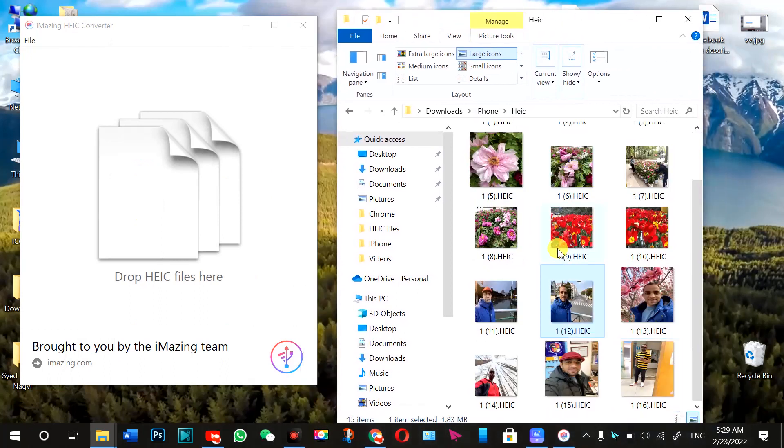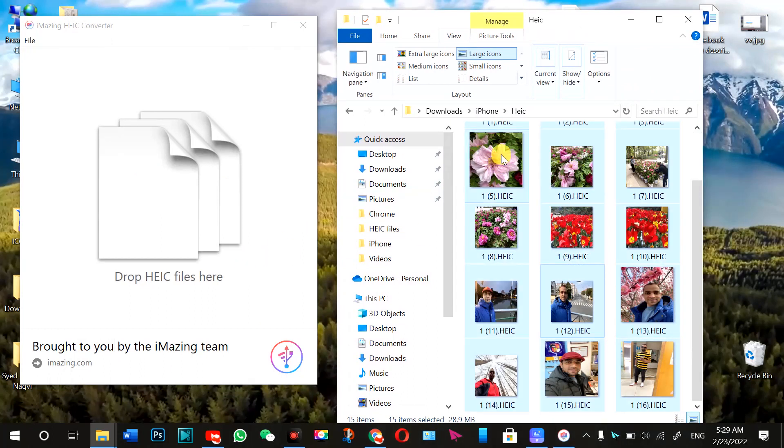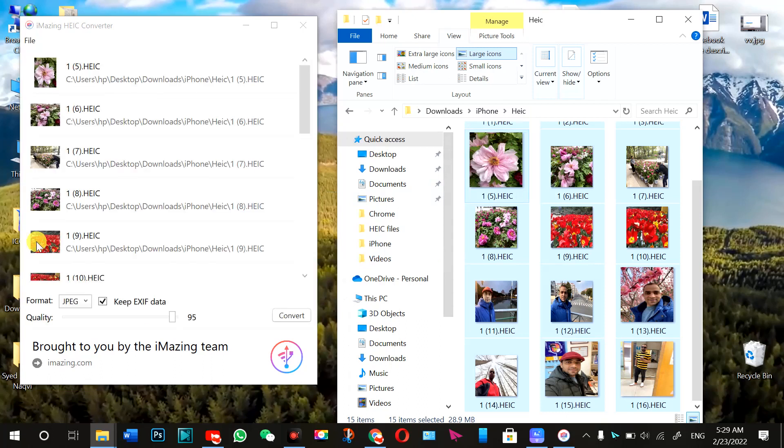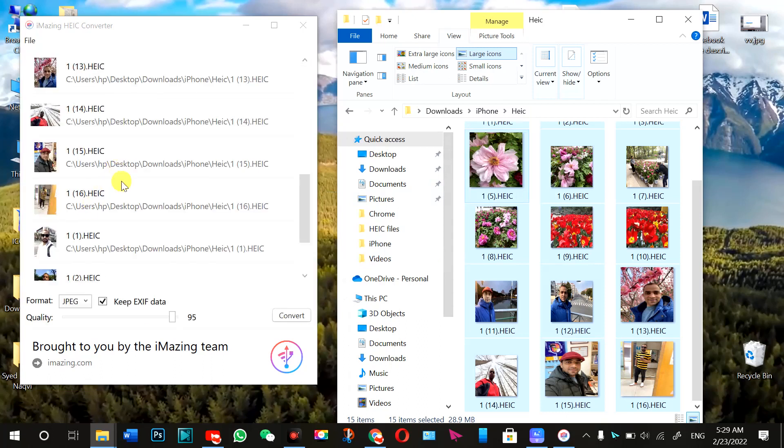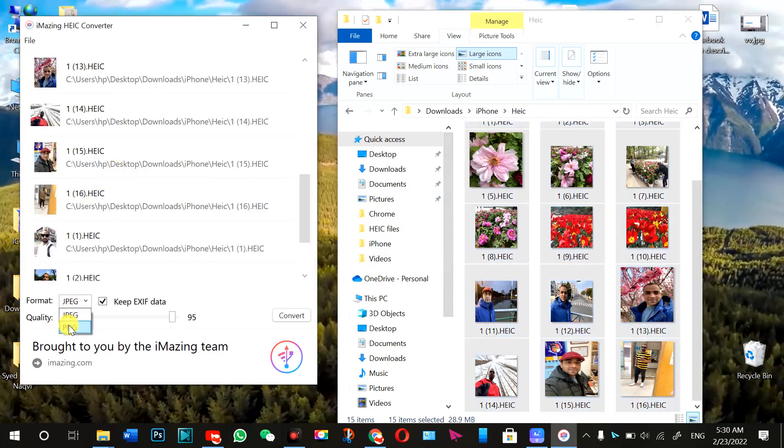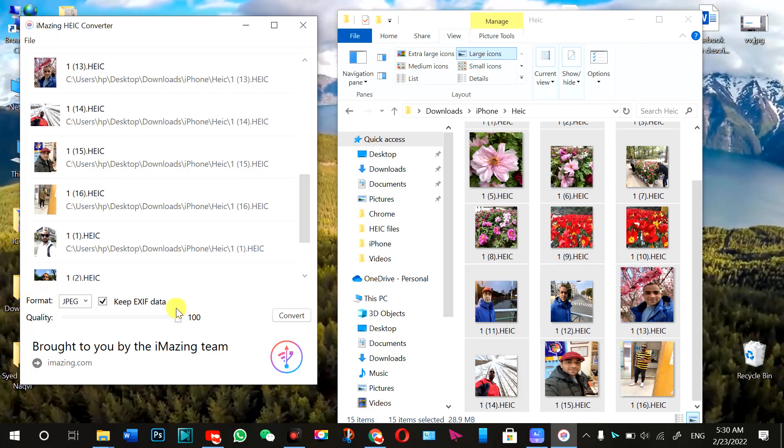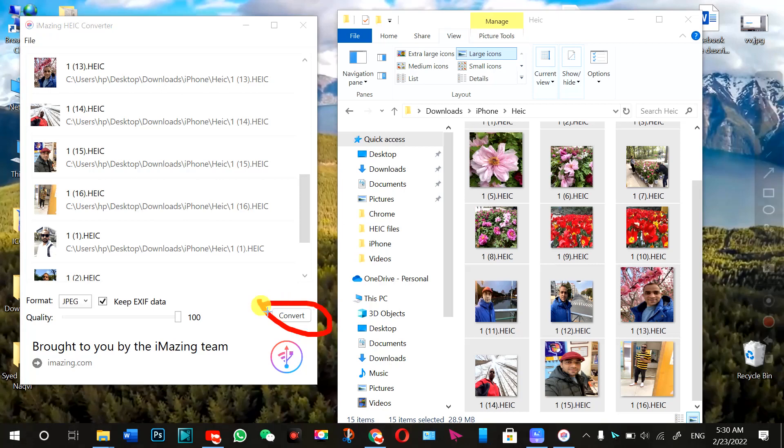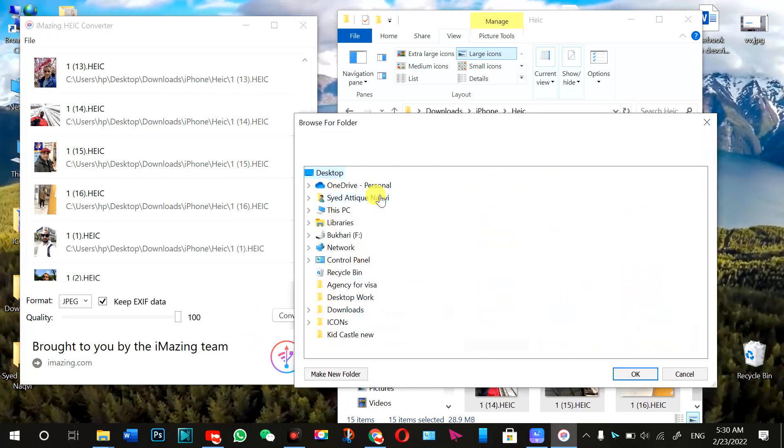Now I'm going to press anywhere, Control A, and drag these files here. And here you can select PNG file or JPG. This is 95%. I'm leaving it up to 100% so that my result would be fine. So now I need to press this icon here. Convert. And I'm going to convert it.